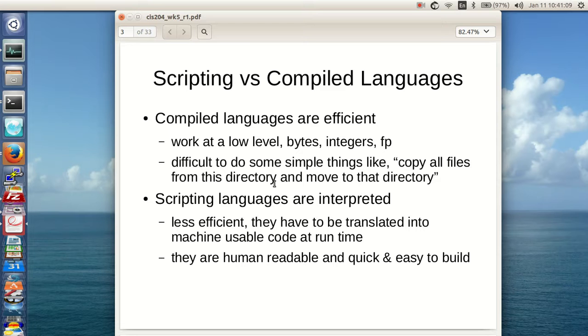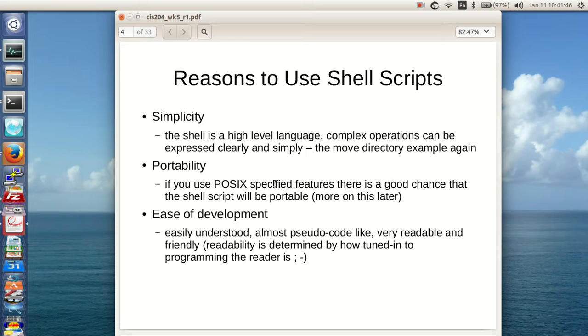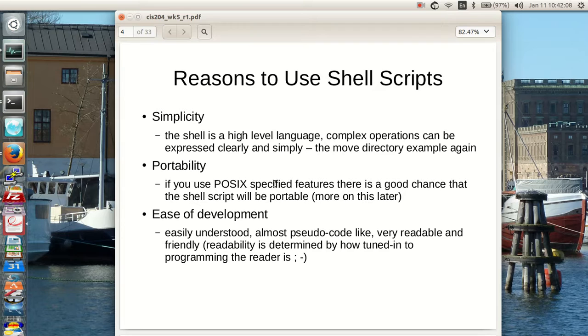Why do we want to use shell scripts? The shell is a high-level language. Complex operations can be expressed clearly and simply. For portability, if you use POSIX specified features, there's a good chance the shell script can be run on different images. I can run shell scripts that I build in the Ubuntu environment on the CentOS environment because I try not to do anything that isn't POSIX compatible. There is an ease of development. They're easily understood, almost pseudocode-like, very readable and friendly. Readability is determined by how tuned in to programming the reader is. My mother, who's still alive and functioning, would not be a good person to be reading shell scripts for light entertainment. To help her go to sleep, maybe.